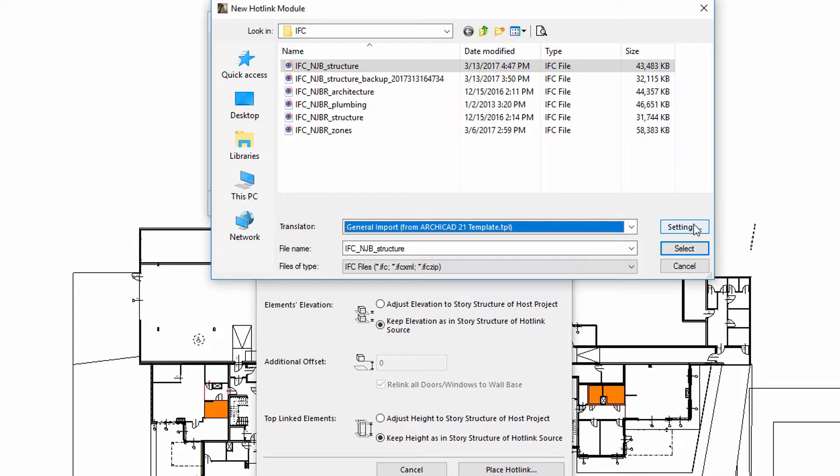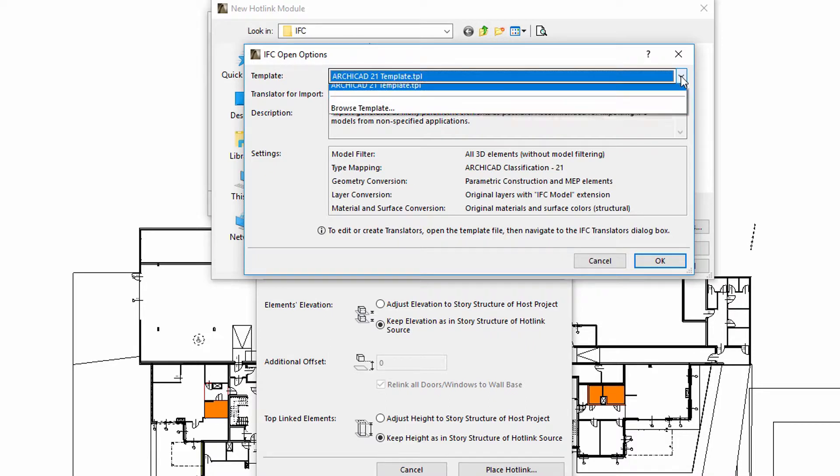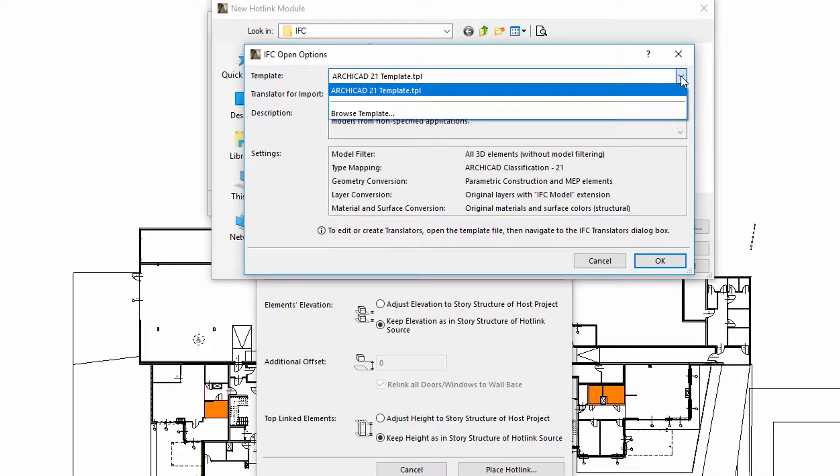The IFC open options dialog provides further information about the content of the translator. Please note that the General Translator uses the ARCHICAD template file. In other words, the information and specifications that need to be used by the translator is now available from the ARCHICAD template file.